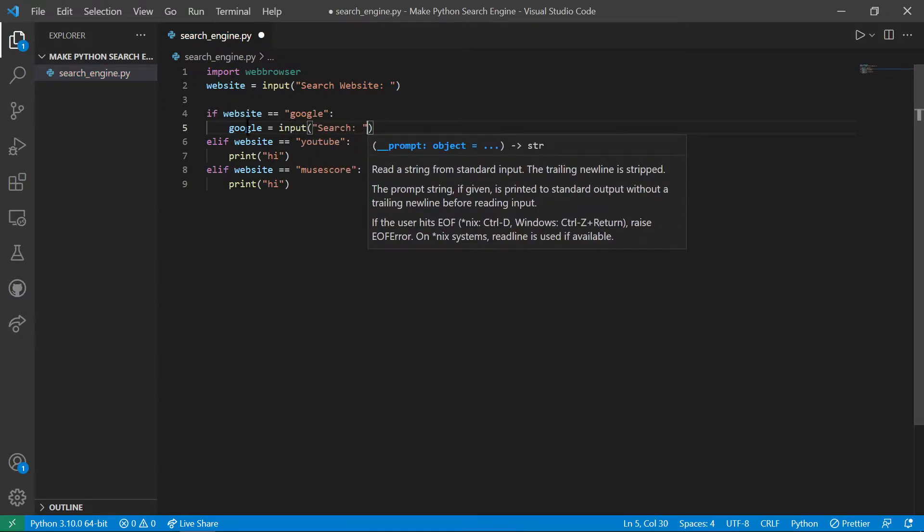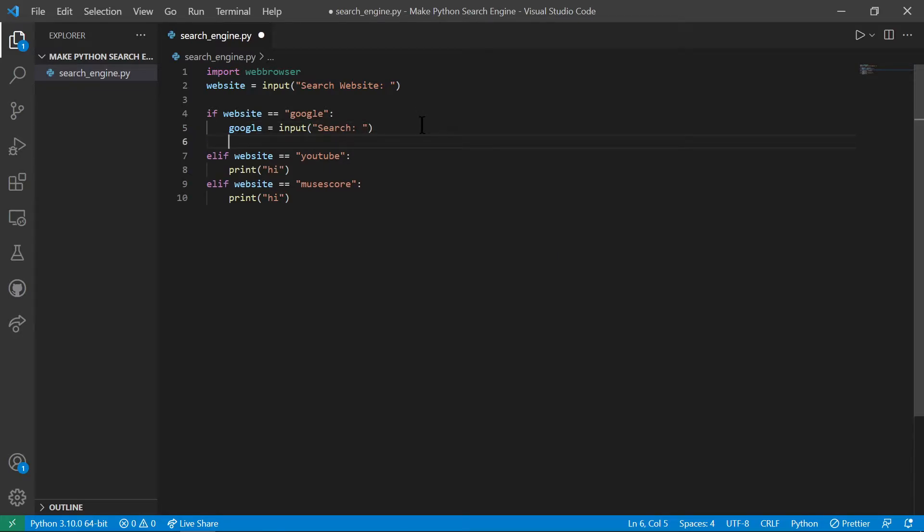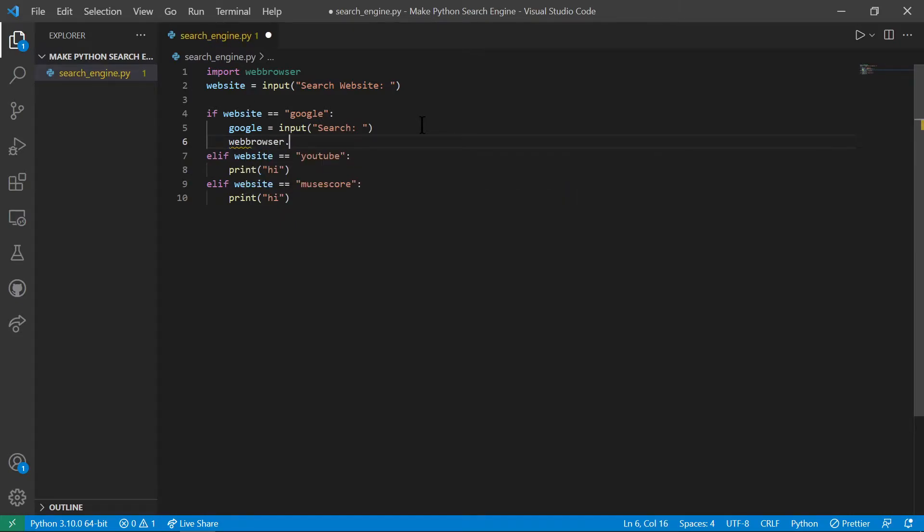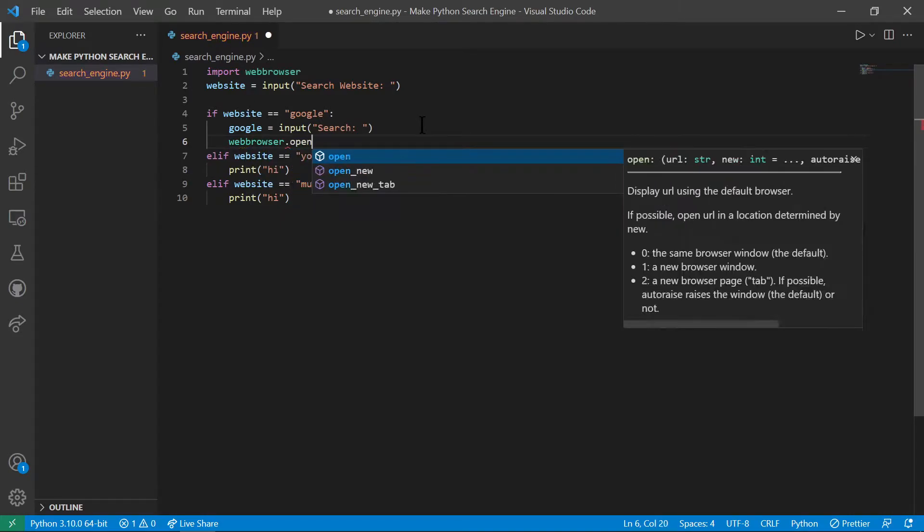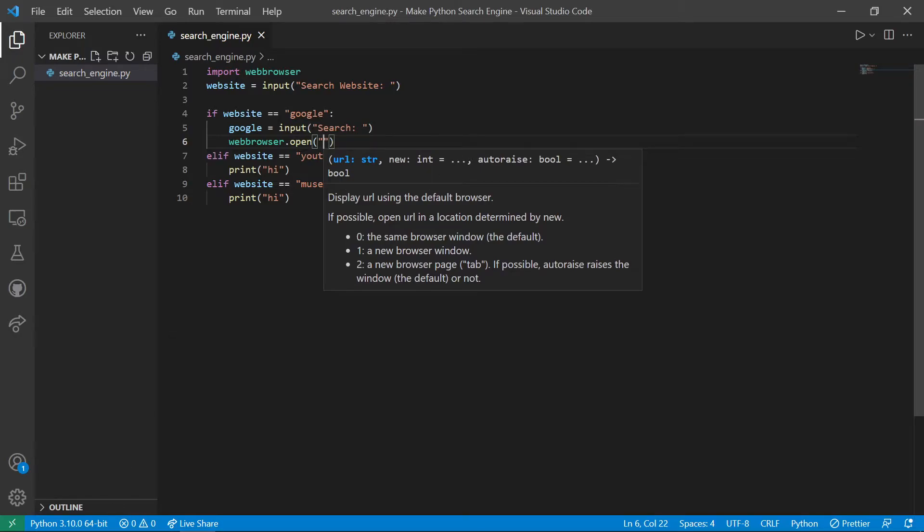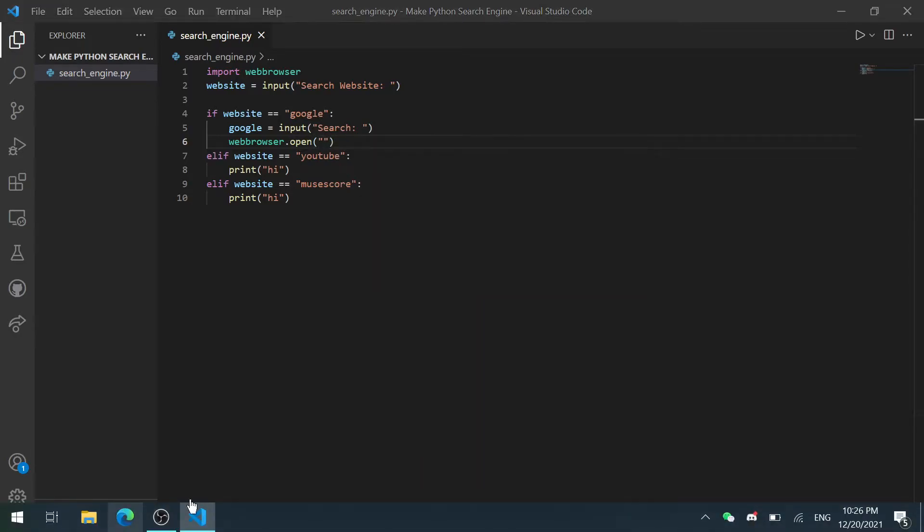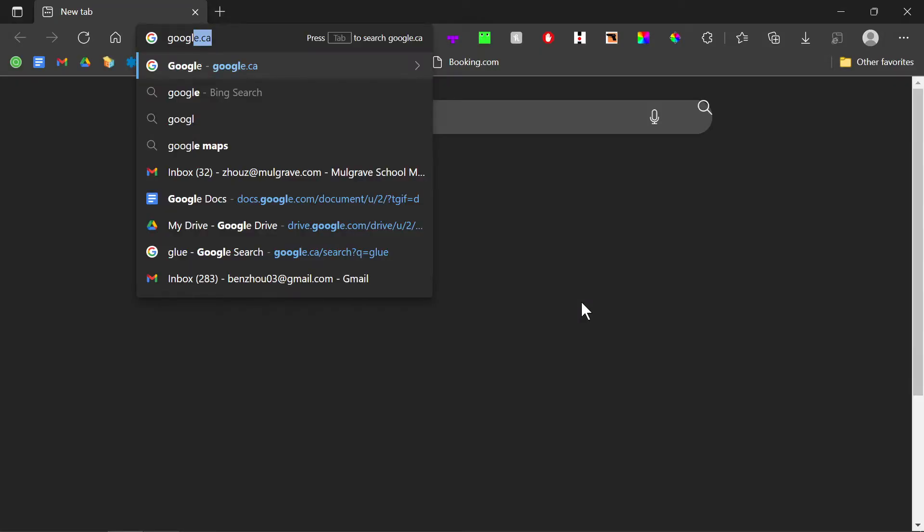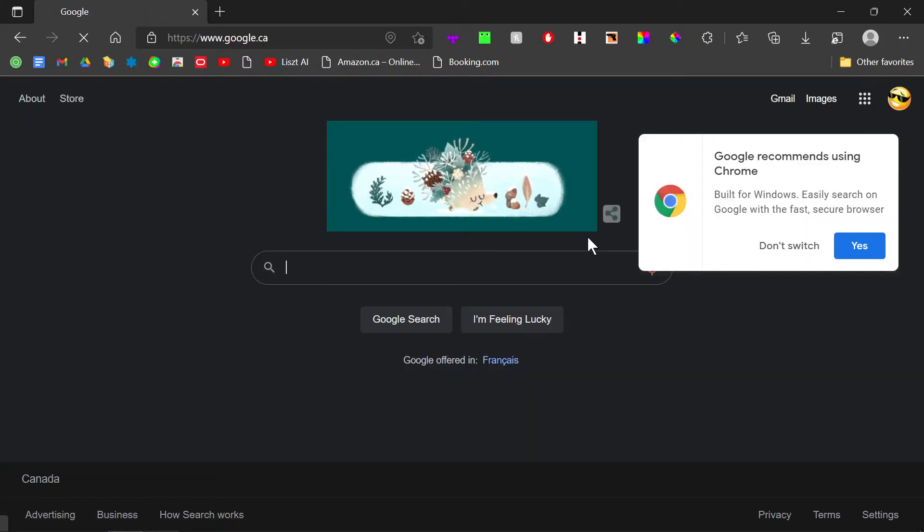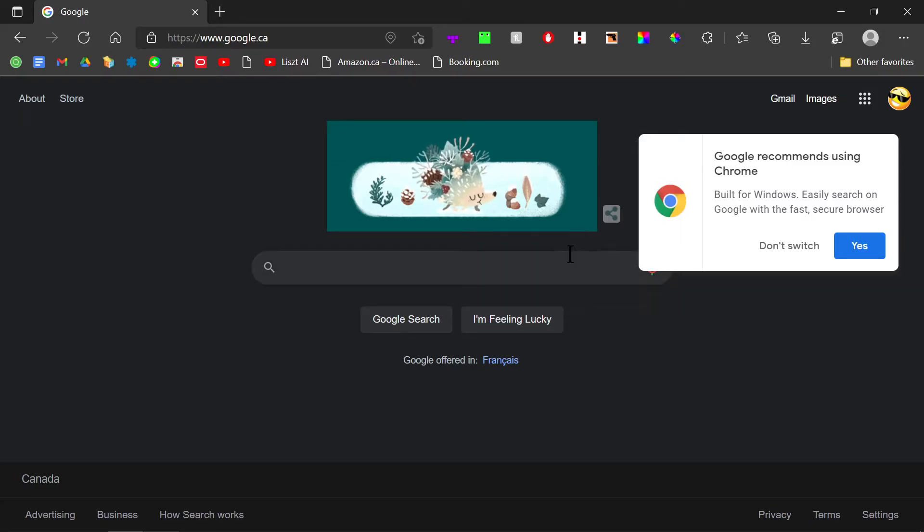This will be holding what the user wants to search. After that, we're going to do web browser.open and we need to go to Google first. Let's say google.ca, let's search up something simple like glue.